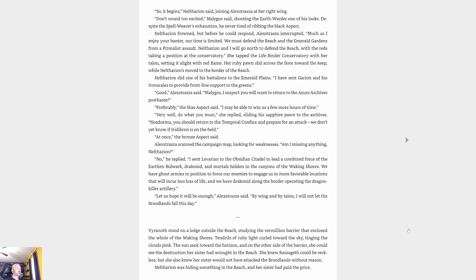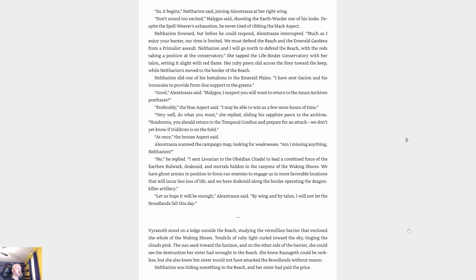As the greens leapt into the skies, chaos broke out in the seat. Aspects conferred with their flight commanders, barking orders and sending dragons scattering in all directions. Alexstrasza returned to the chamber, summoning up her campaign map from the floor, the seat empty, leaving the remaining four aspects alone. 'So it begins,' Neltharion said, joining Alexstrasza at her right wing. 'Don't sound too excited,' Malygos said. 'We must defend the Reach and the Emerald Gardens from a primalist assault. Neltharion and I will go north to defend the Reach with the reds. Malygos, I suspect you will want to return to the Azure Archives posthaste. Nozdormu, you should return to the Temporal Conflux and prepare for an attack.'